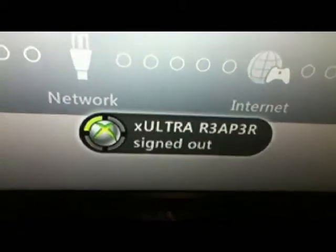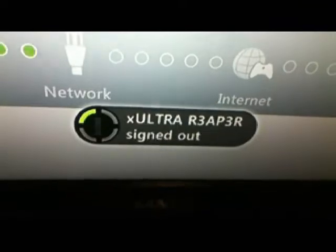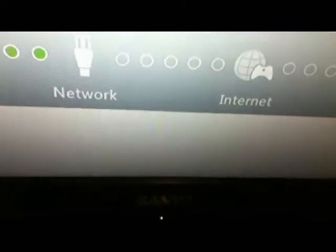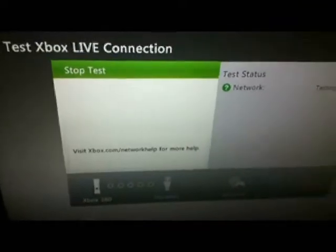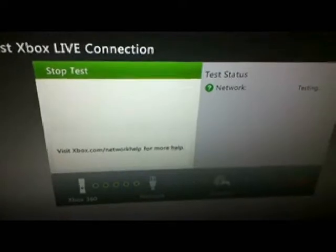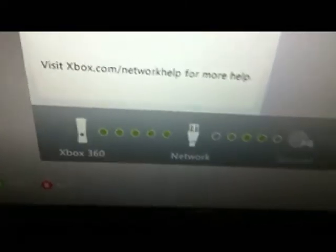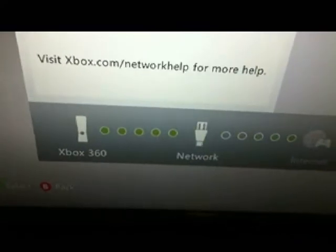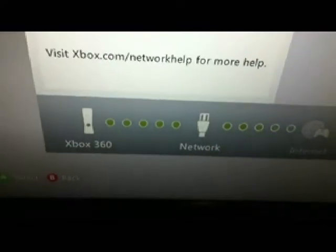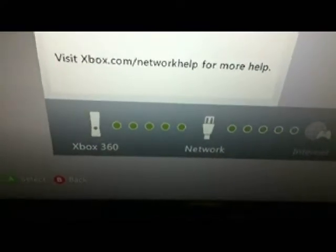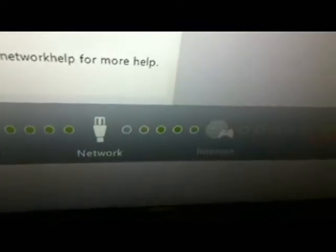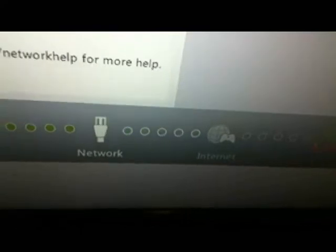I want to test Xbox Live connection. I'm going to say yes. Then it'll say I'm signed out. This ain't my actual gamertag that I play on anymore. There's just stuff to do this.